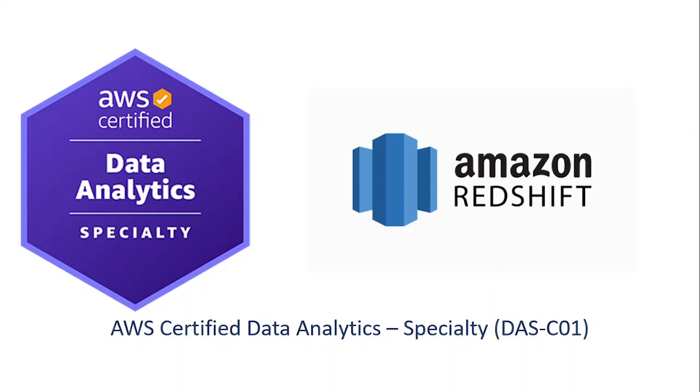Hey everyone, welcome back to our channel Data Tech. I'm your host Anand Kumar. In today's video, we are diving into two important concepts of AWS Redshift. They are vacuum and deep copy. These processes can greatly optimize your database storage and improve your query performance. So let's get started.